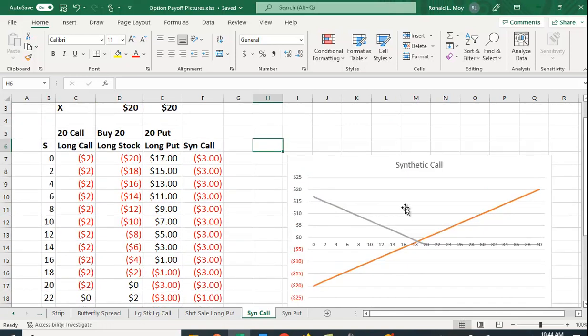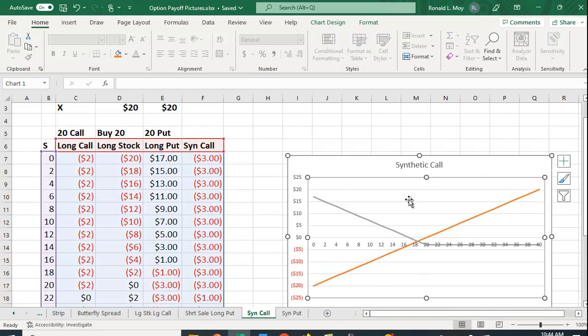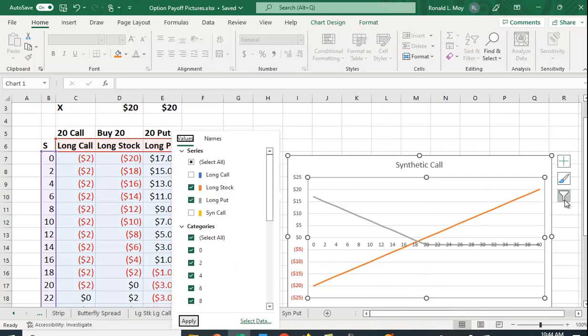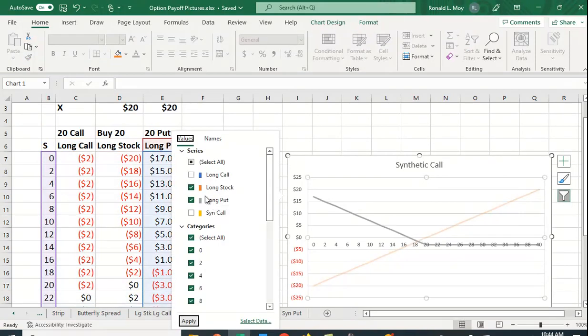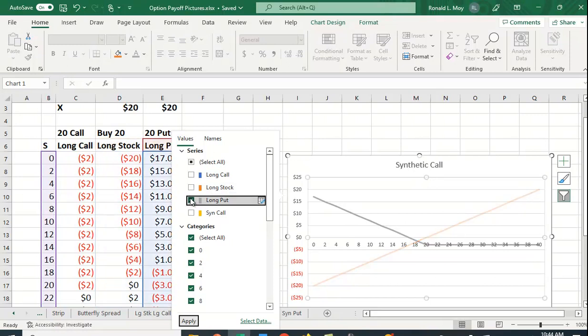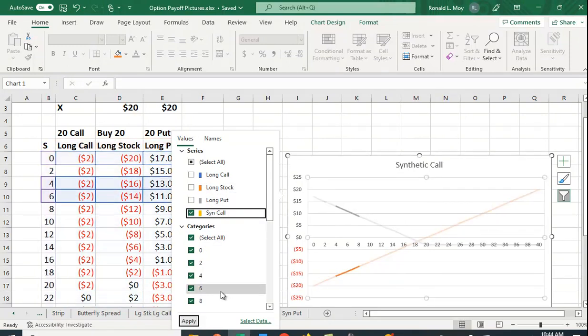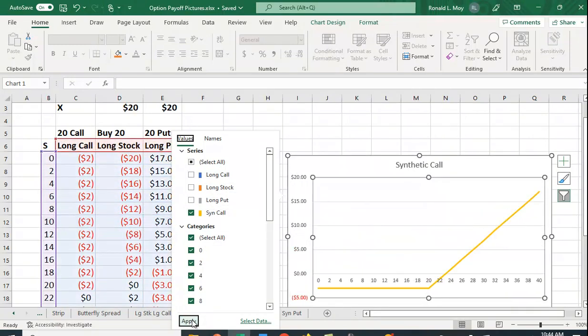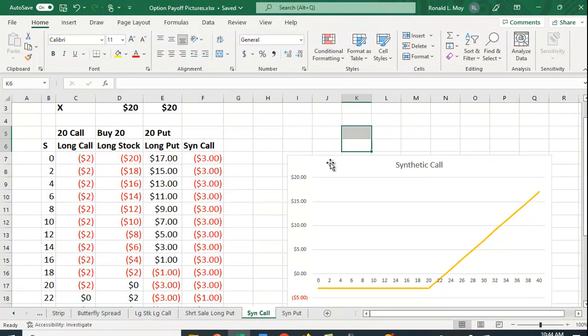Let's see what that looks like when we graph it. I'm going to get rid of this long stock and long put position and show you the synthetic call position. That looks like the payoff for a call option.